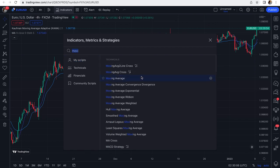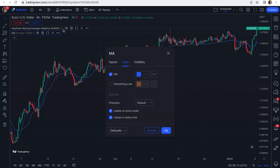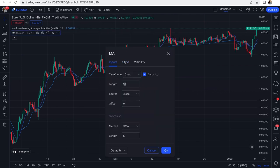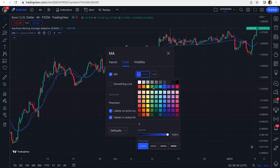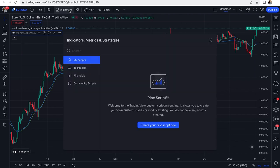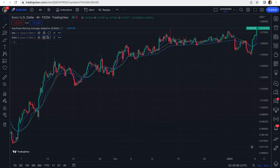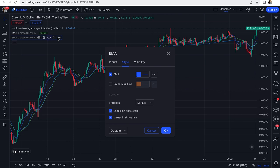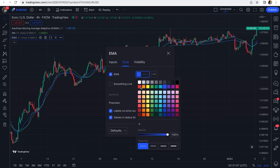Let's add a simple moving average with the same length of 21, matching the Kaufman Moving Average. We'll change its color to green. We'll also add an Exponential Moving Average with the same length to see how they behave compared to each other. For the Exponential Moving Average, in the inputs tab, we set it at 21 and make the color red.